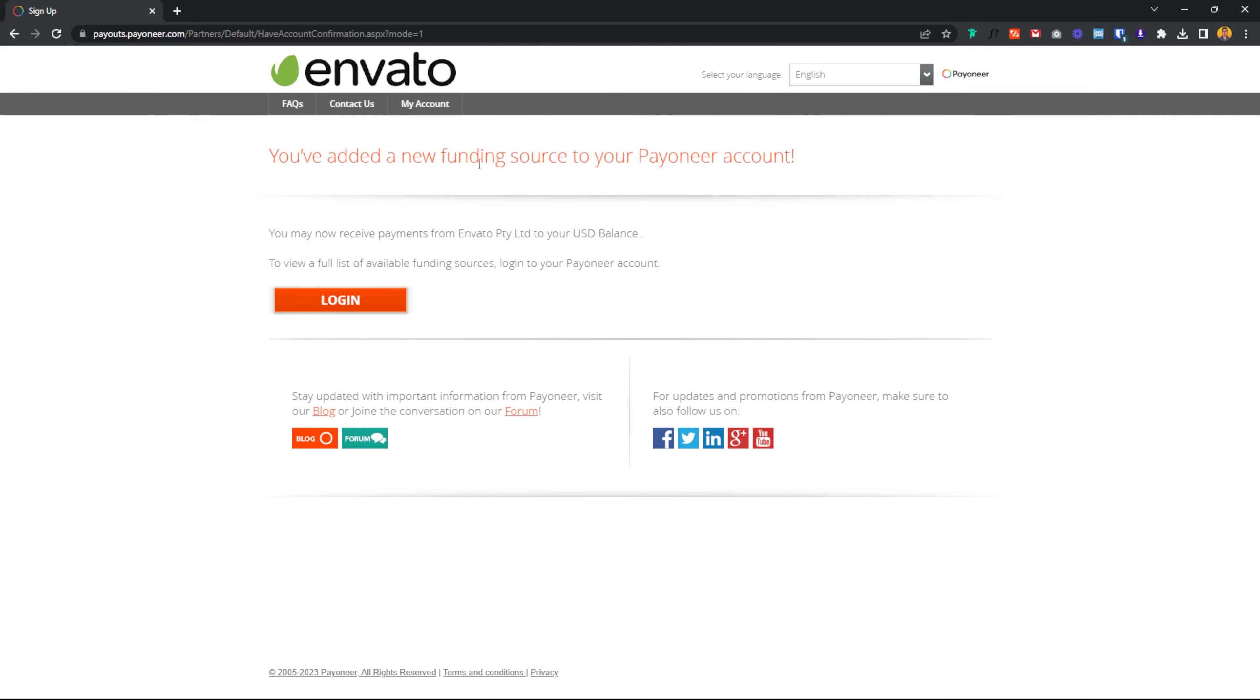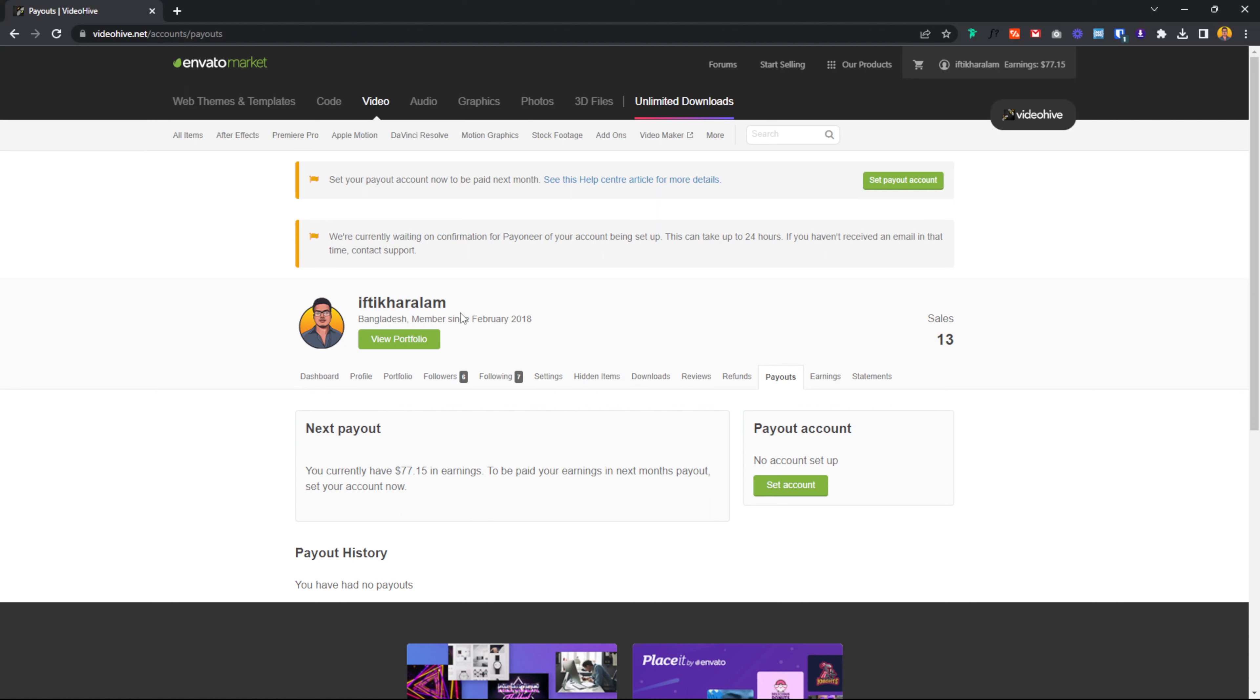You have added a new funding source and new Payoneer account. If you login, the funding source will be added. The invoice is directly in Envato Market. If you want to withdraw from Envato Market, Payoneer account is accepted. Payoneer account is accepted in 24 hours.